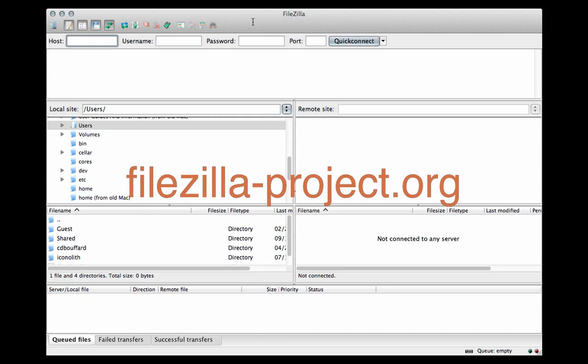If you don't have FileZilla, you can download it for free for Mac, PC, and Linux platforms.